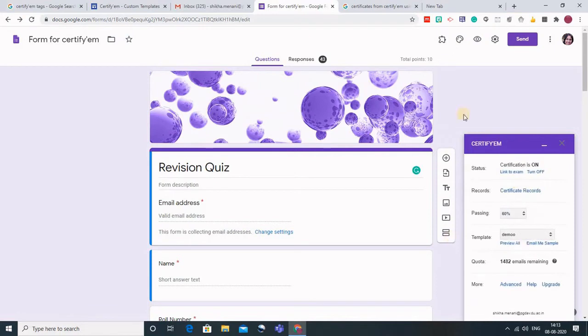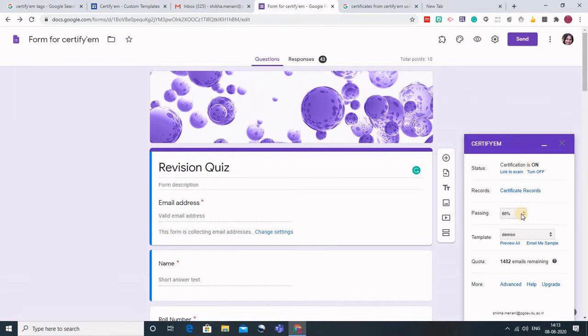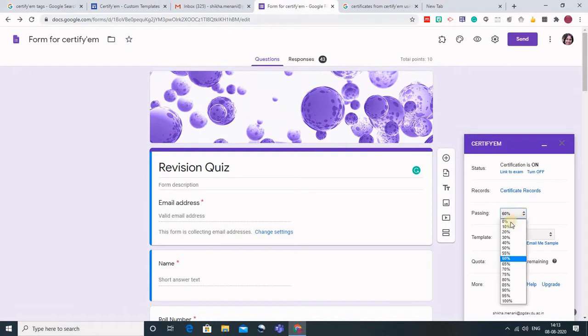Here click on show CertifyM controls and this CertifyM box will appear on the right side. There are various settings that we need to change. The first thing we have to do is click on passing marks. You have to decide what marks a student should be given a certificate for. You can even put it as 0 if you want the certificate distributed to all students irrespective of their marks.